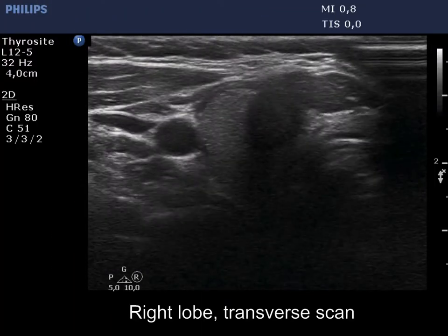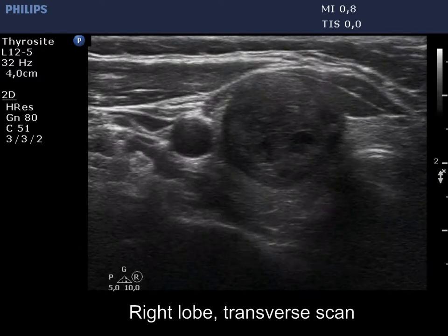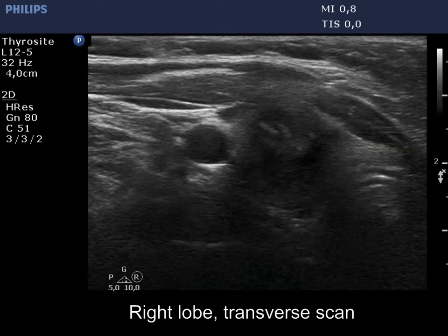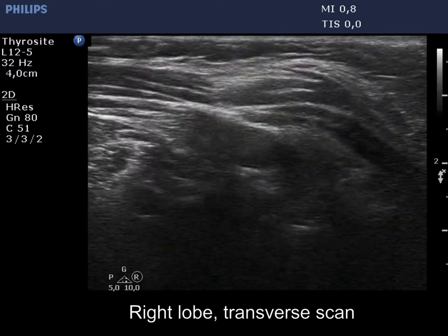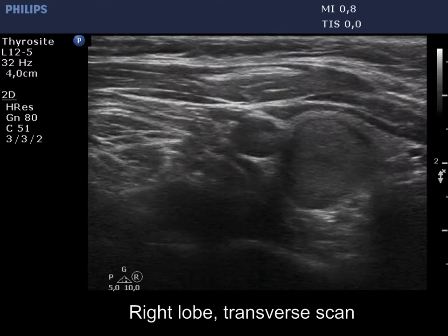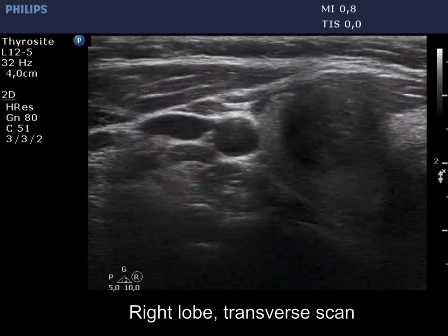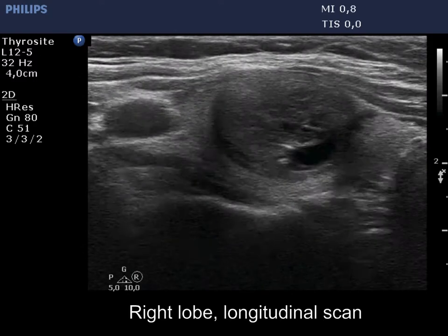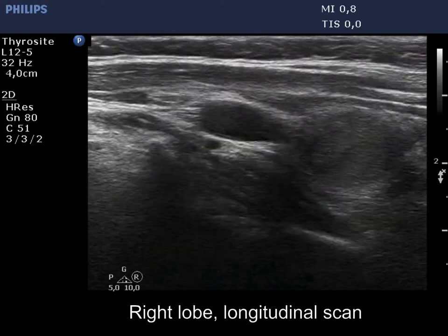There are two hypoechoic lesions in the right lobe. The more hypoechoic lesion presents all three possible signs on which extrathyroidal extension can be suspected: the contours are abutting and bulging, and the capsule of the lobe is not continuous.